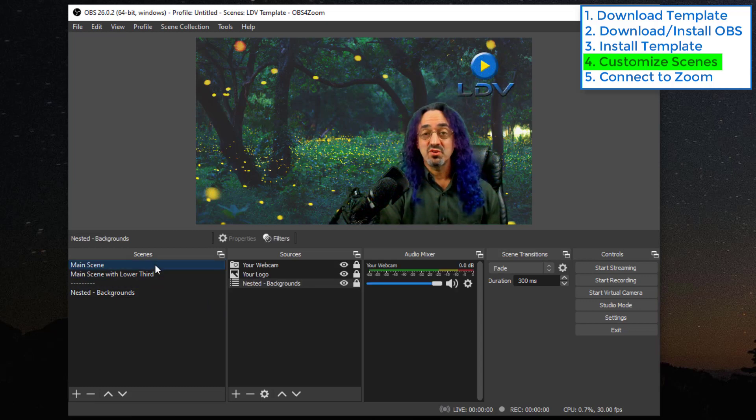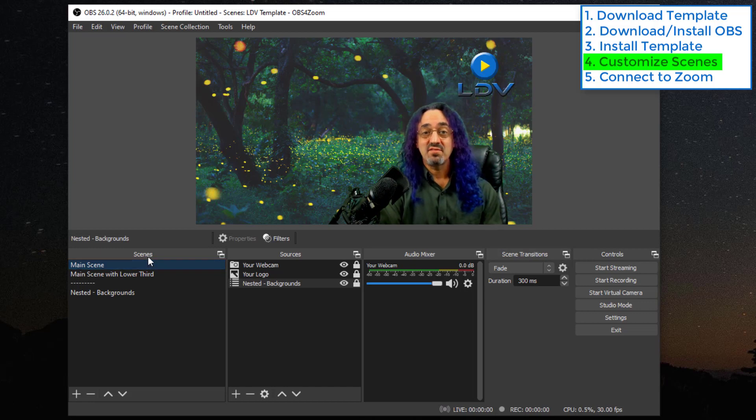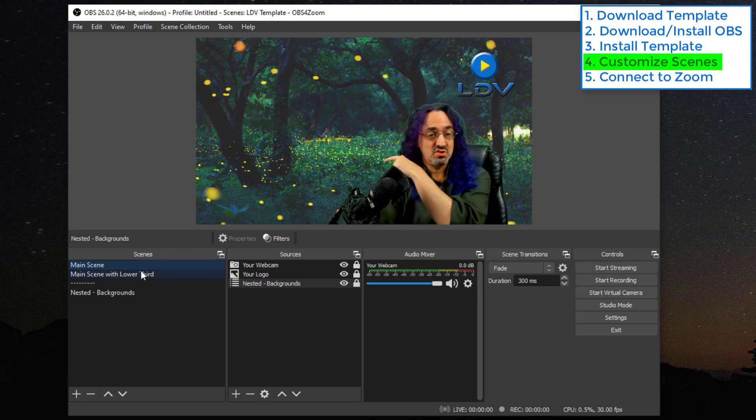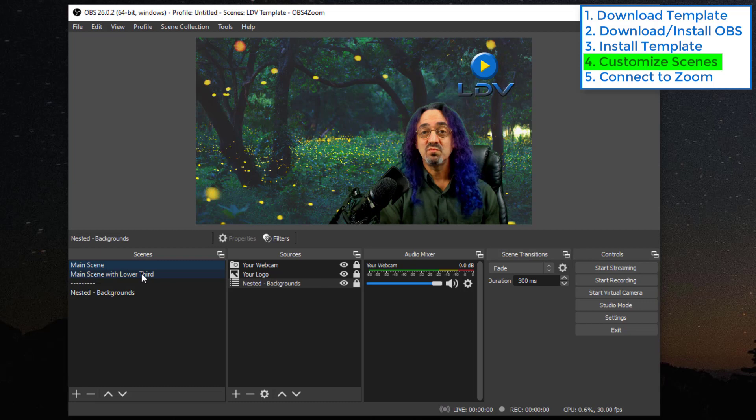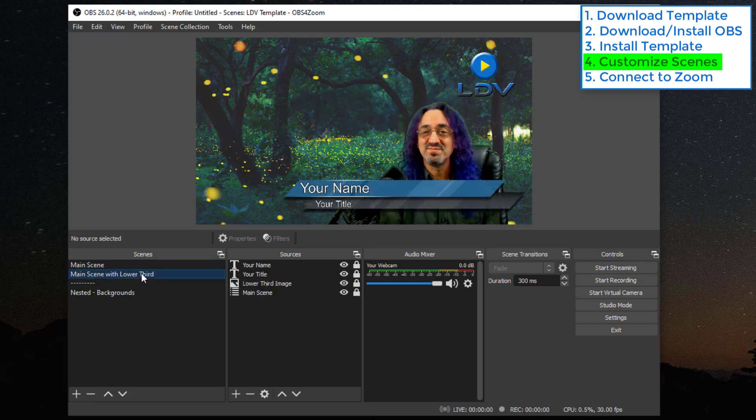So the last thing I want to show you is our lower thirds. The way I did that is I had another scene, you can see at the right there, main scene with lower third. And when I switch to it, this.